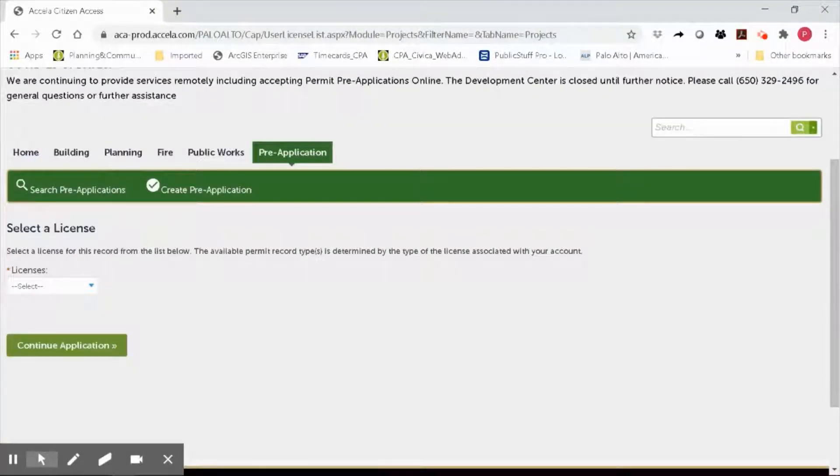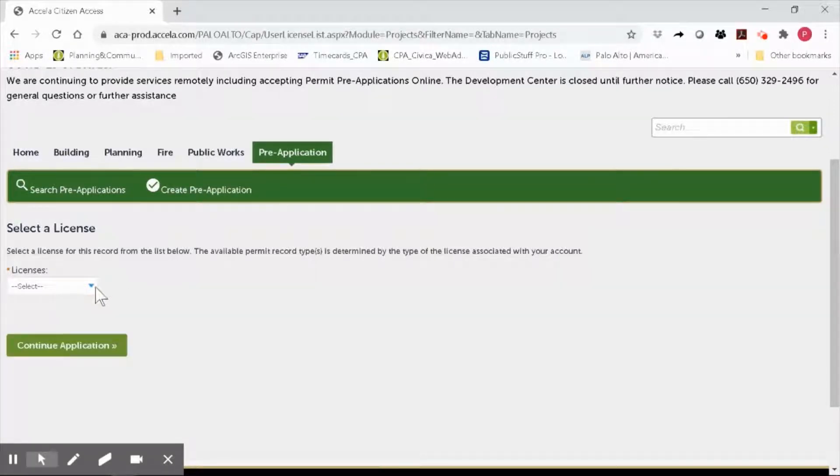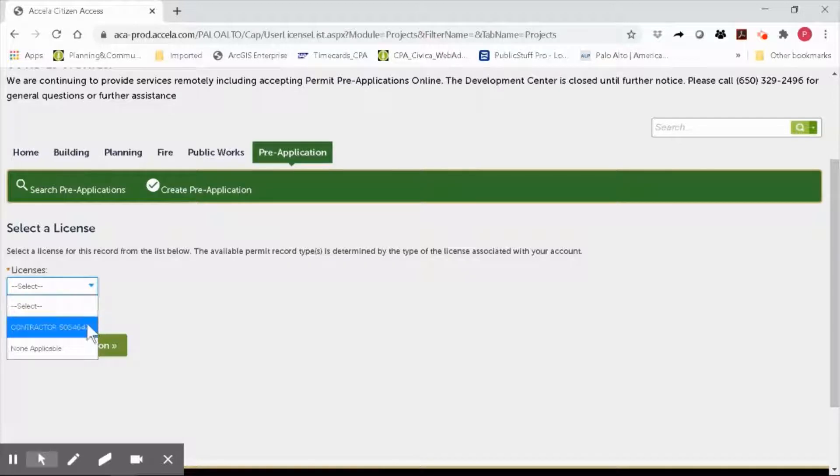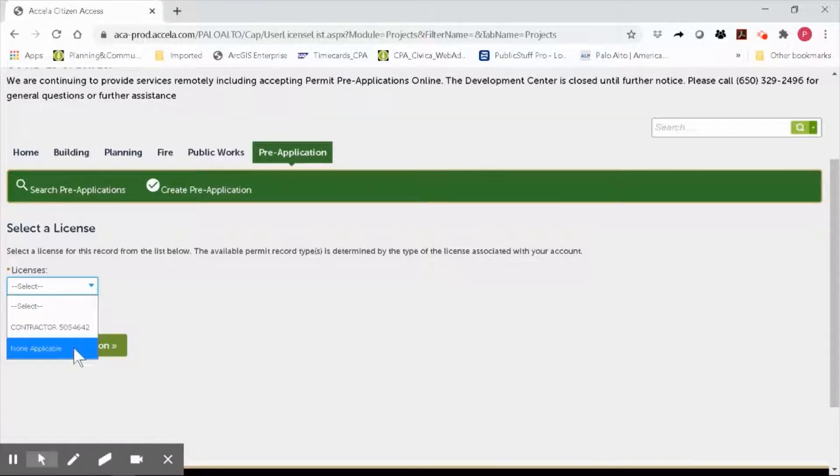You may have attached your contractor's information when you first registered for the OPS Citizen Portal. If so, their information will be right here in the licenses drop-down menu. If you haven't or do not have a contractor, go ahead and click on non-applicable, then click continue application.